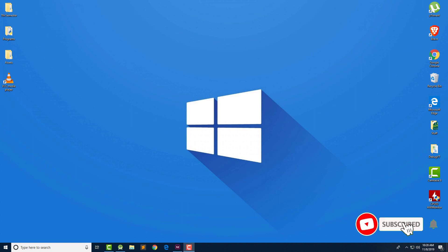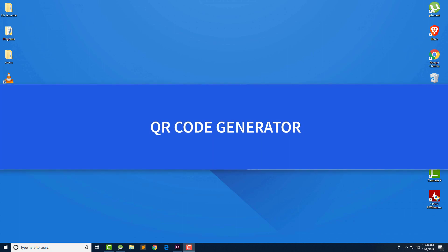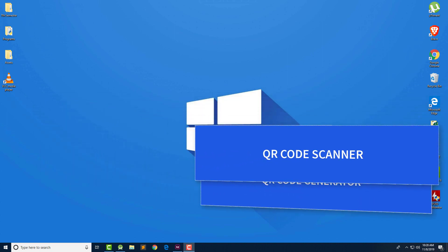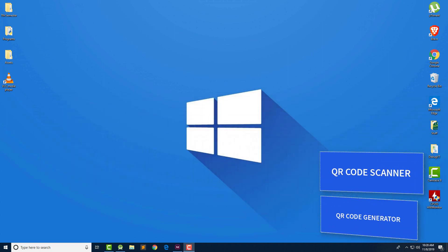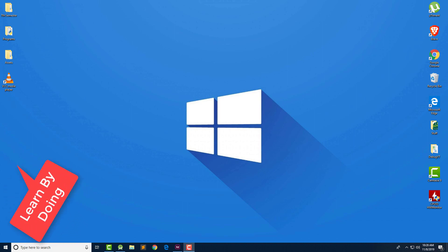Hello everyone, welcome to Small Academy. I am Vikas and in this video today we are going to create an Android application that has the feature of generating the QR code and scanning the QR code that is already generated. So this is a really simple application but you can integrate it into another complex application. Our QR generator takes the input and generates the QR code based on the given input.